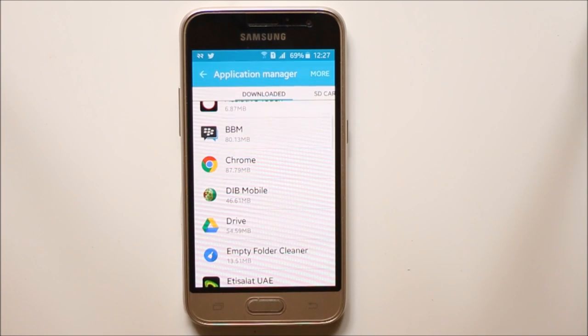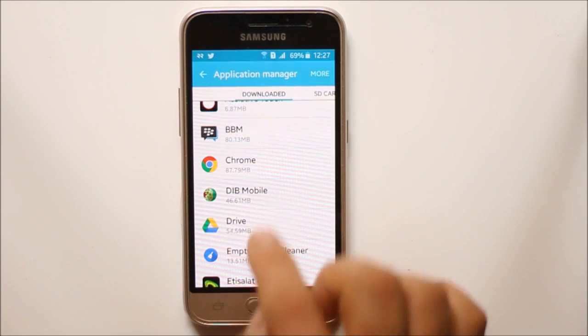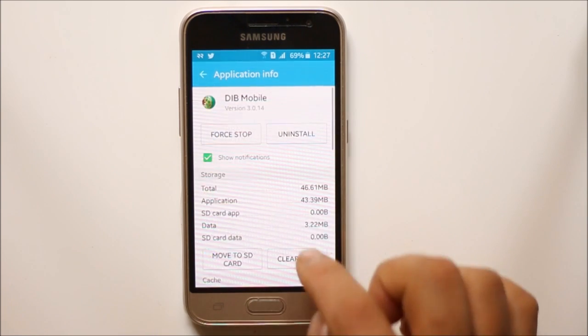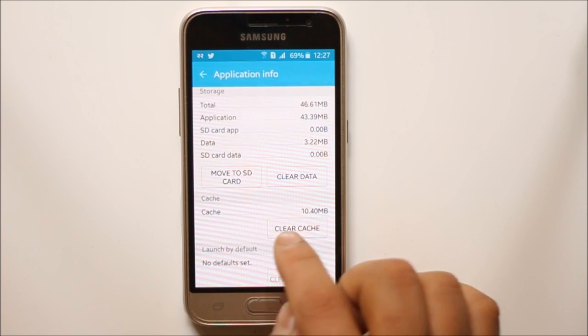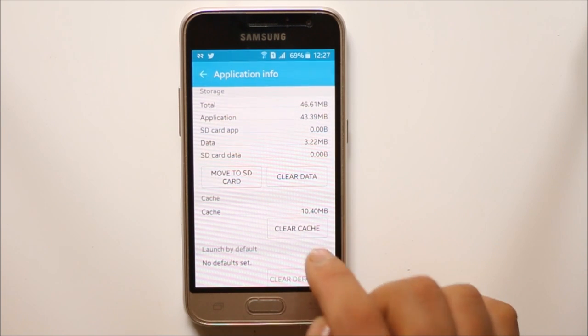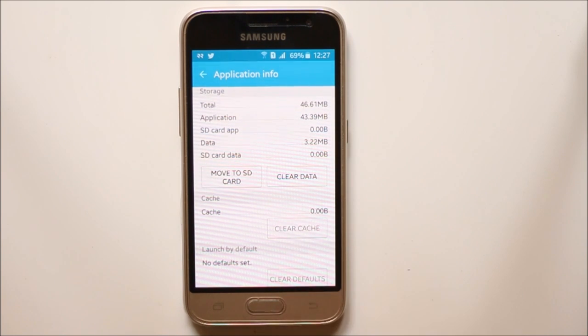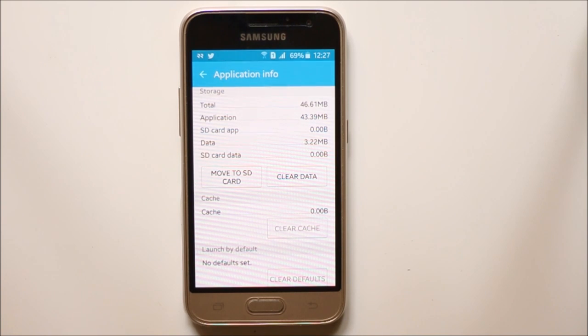Then select any app for which you want to clear the cache file. Then scroll down and select this option: clear cache. Now we have cleared the cache files for an application.